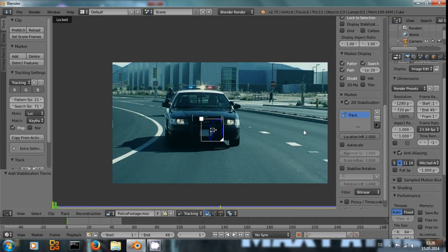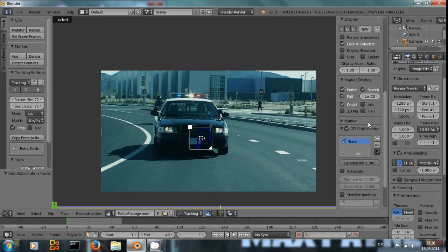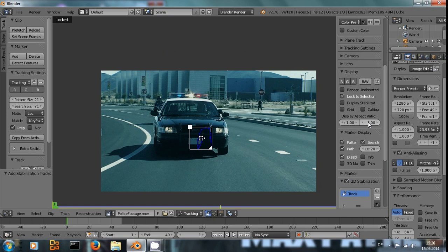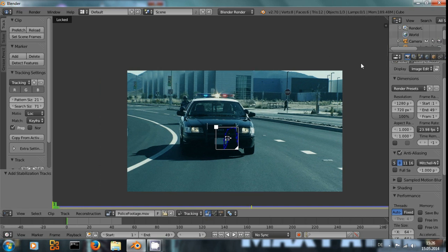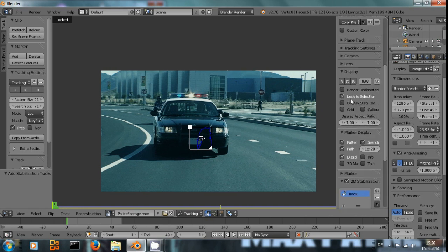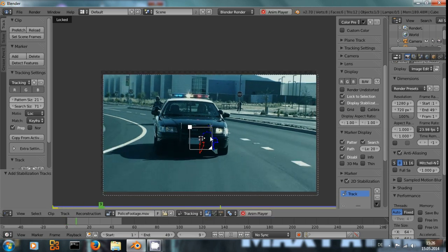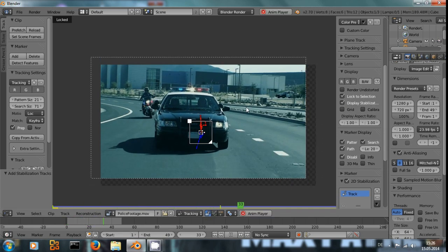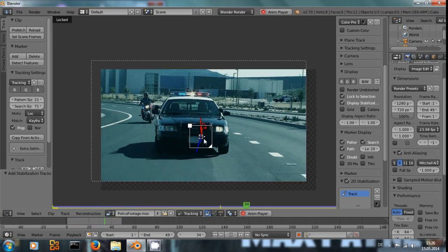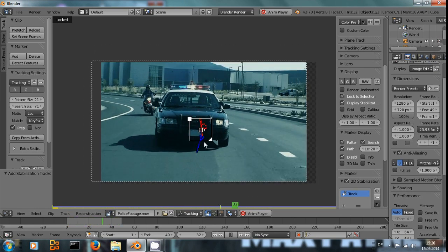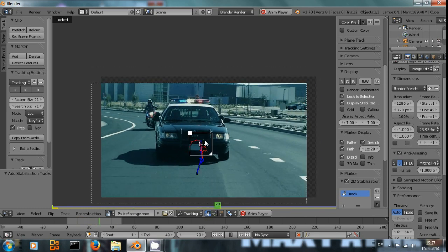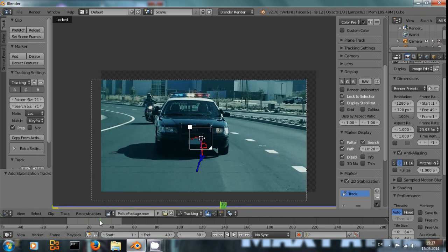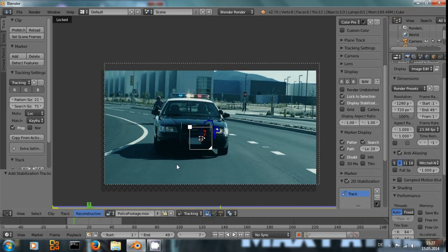Right now, you can't see the stabilization in process, so you need, under display, and if this panel isn't open you can open it by pressing N. Click Display Stabilization and we can see it tries to keep the point at the number plate exactly in the center of the frame.